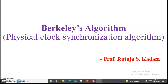Hi everyone, welcome to our channel Simplified Computer Science Concepts by Professor Rutuja Kadun. Today we will be learning one of the physical clock synchronization algorithms in distributed systems — that is Berkeley's algorithm. So let's begin.